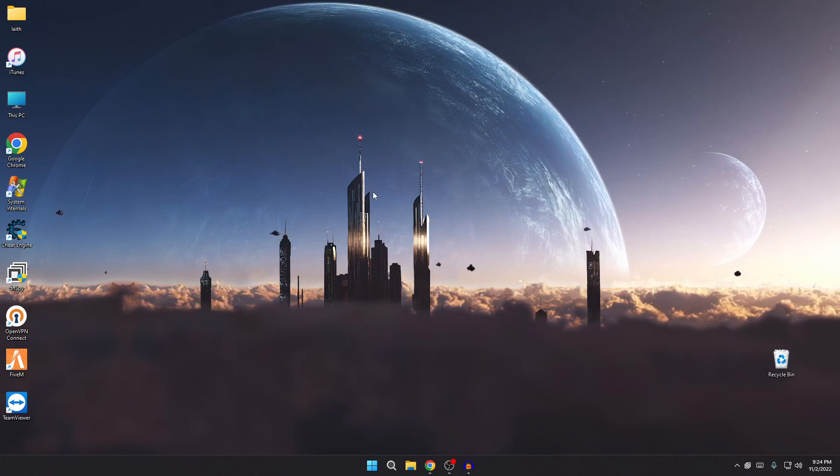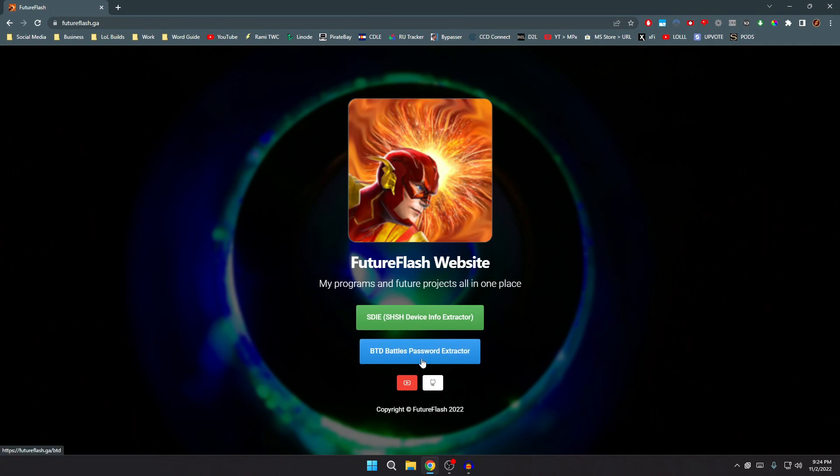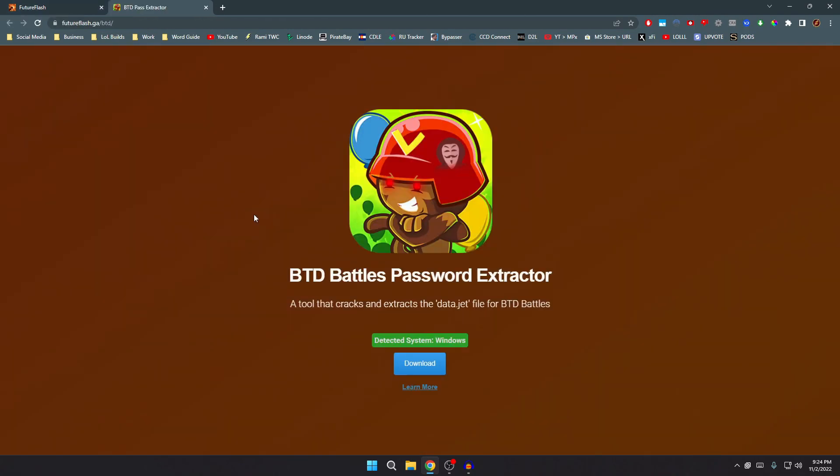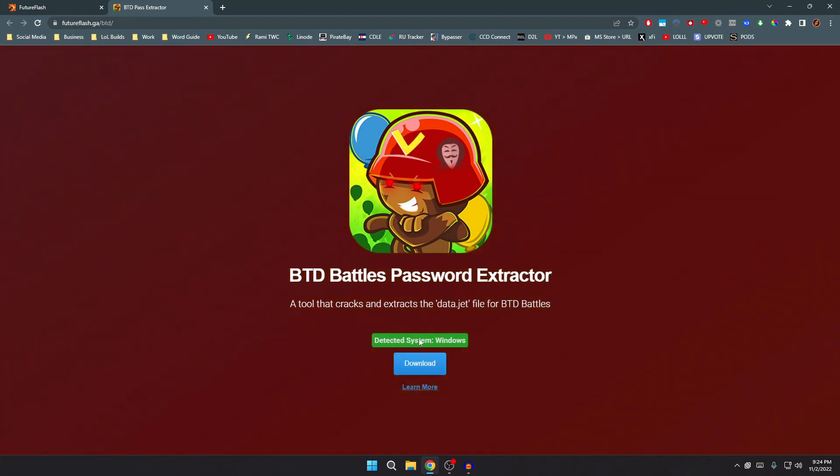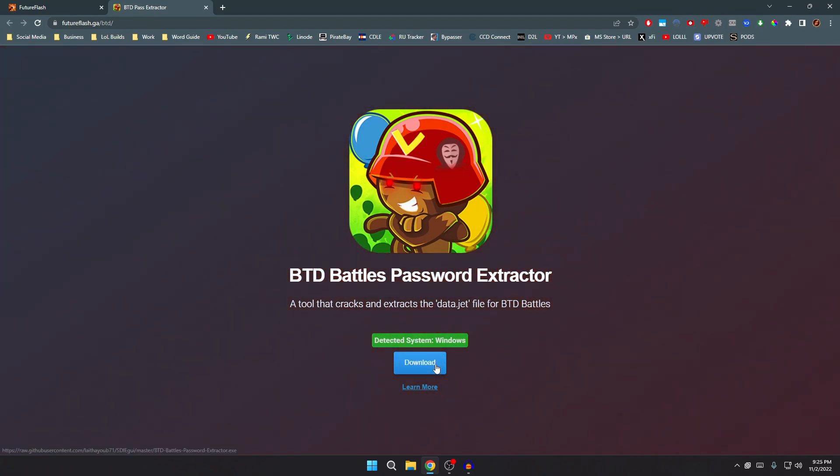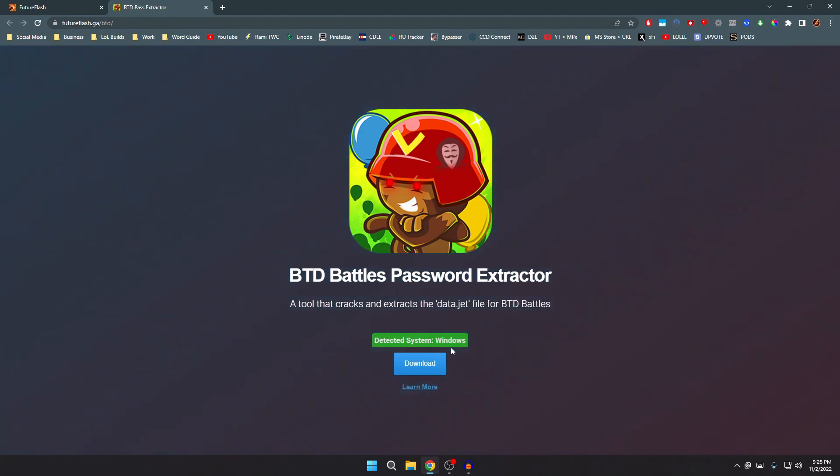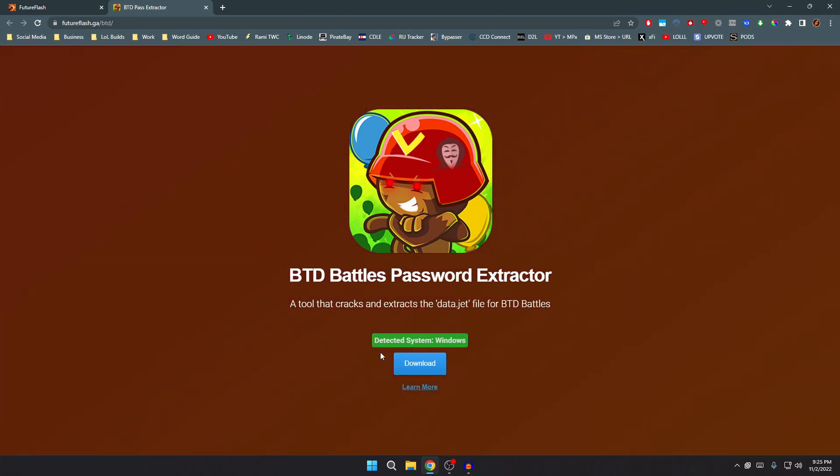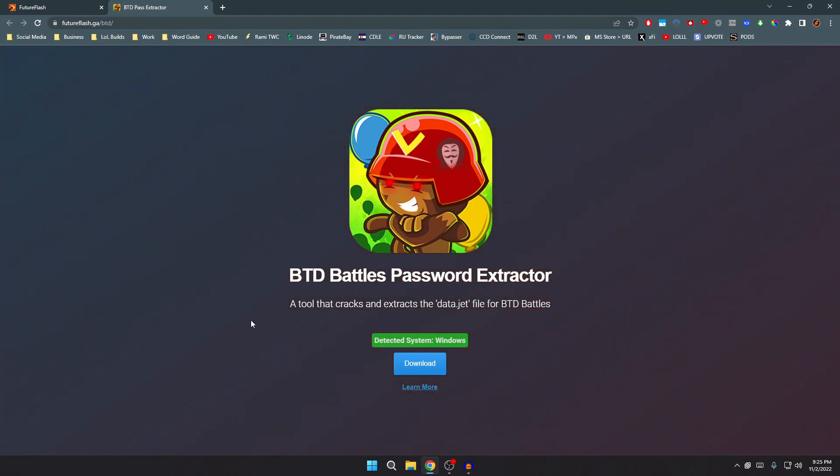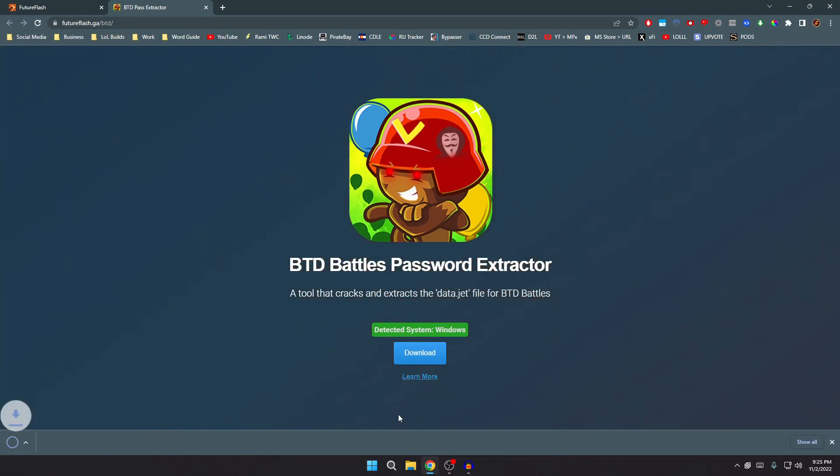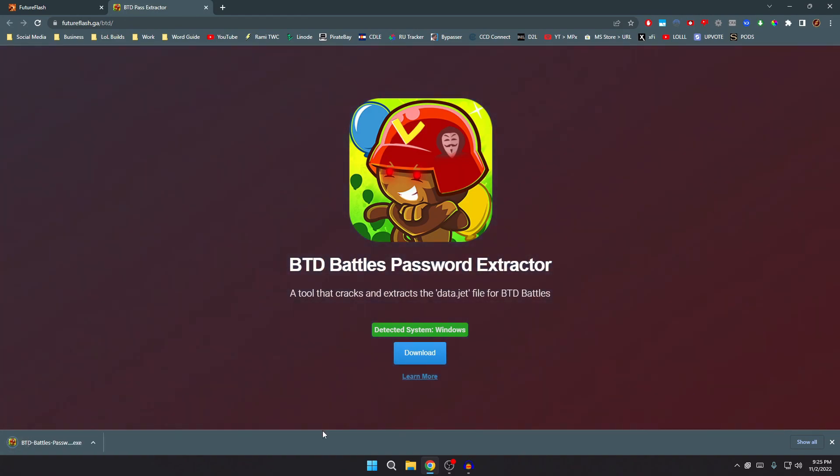So yeah, basically let's just get right back into the video, I went way off track. But yeah, sorry. Once you're on my website, you click this second button over here, the blue one, the BTD Battles password extractor. And now once that loads, feel free to click download. It says detective system Windows, there's no version on Mac by the way, I just want to make that clear. It's just for Windows only. If you're on Mac it will literally say in red text this program will not work on Mac, only in Windows. But yeah, just go ahead and click the download over here and go ahead and open it.